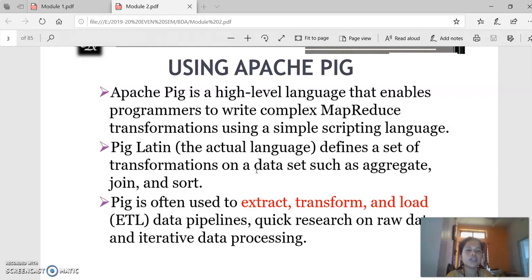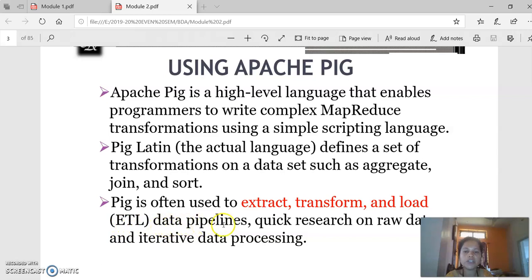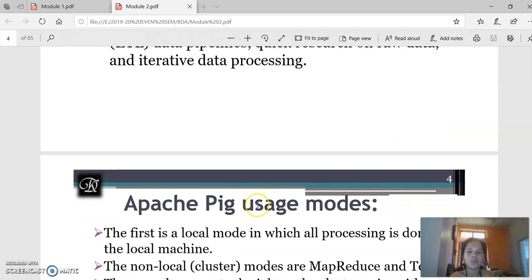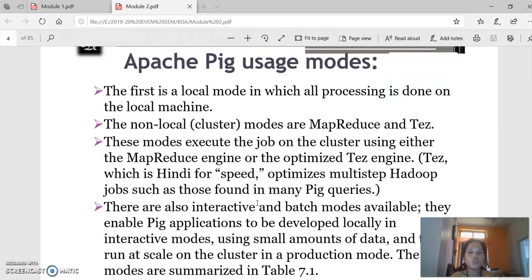Pig Latin defines a set of transformations on a data set such as aggregate, join, and sort. Apache Pig usually performs three processes: extract, transform, and load — we call it the ETL process — especially on data pipelines for performing quick research on raw data. When performing the process, all steps are done in an iterative manner, and it is called an iterative data processor.